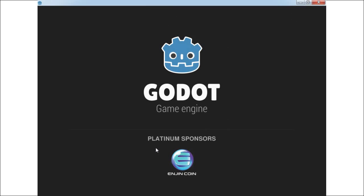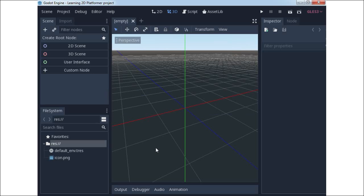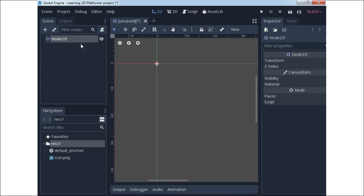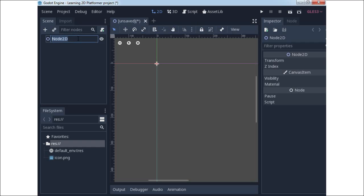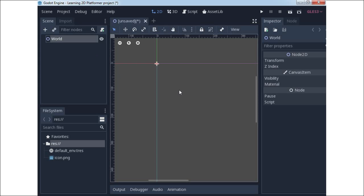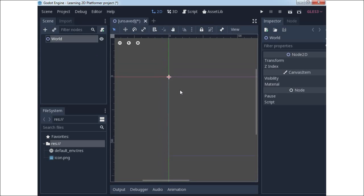Now we will create a 2D space, which is a 2D node. When you press the 2D space button you will create this node. You can click and rename it. We will set the name to World, and after that with the middle mouse button pressed we can pan the space and zoom it with the mouse wheel.